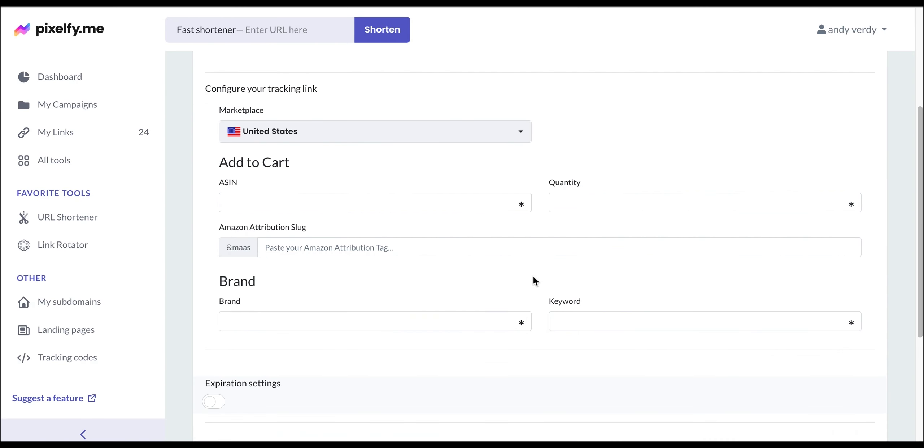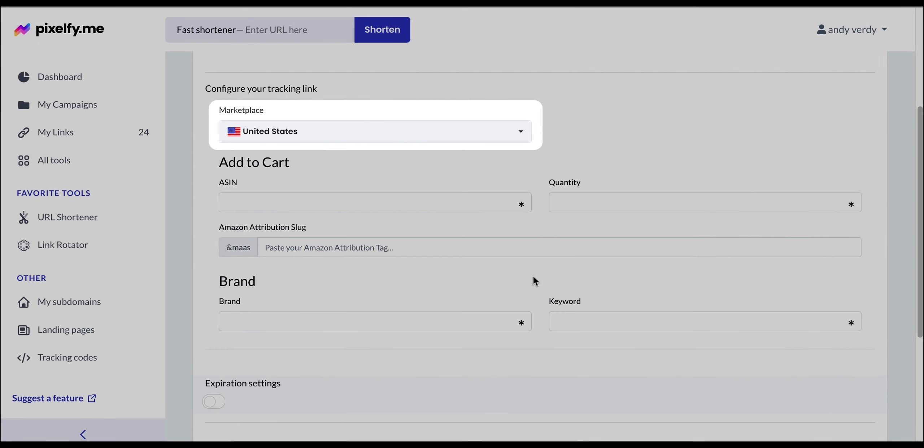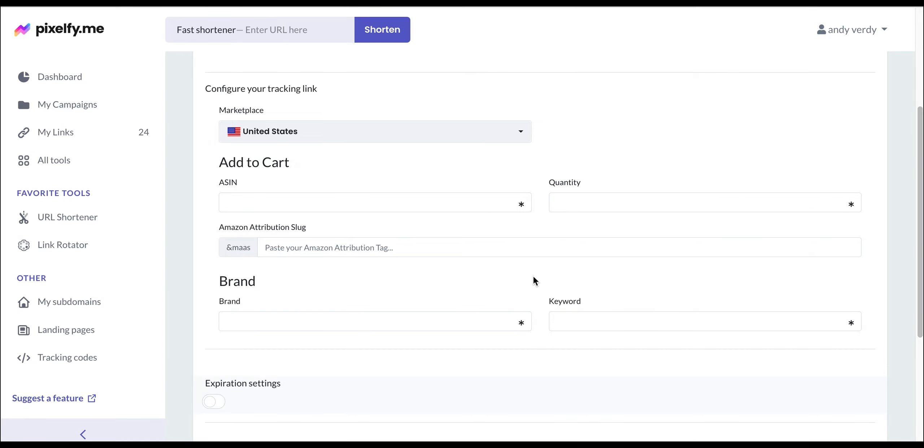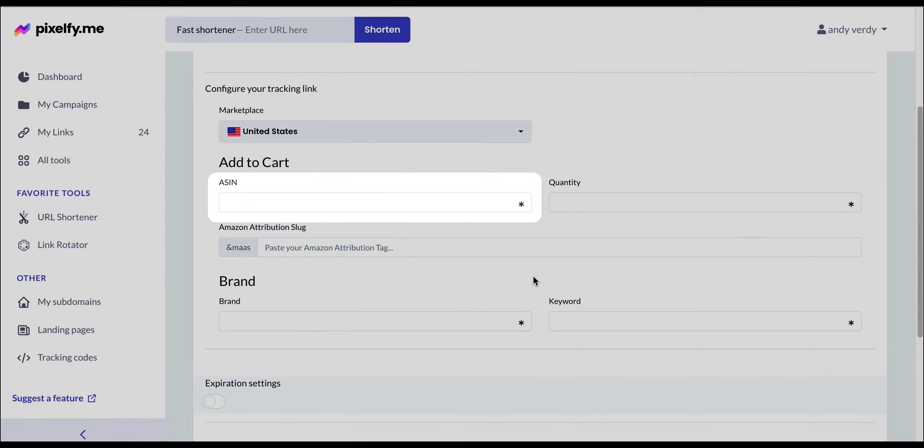In the configuration section, we will select the marketplace, in our case the United States. Next, we will add the AC number which we're taking directly from the marketplace.